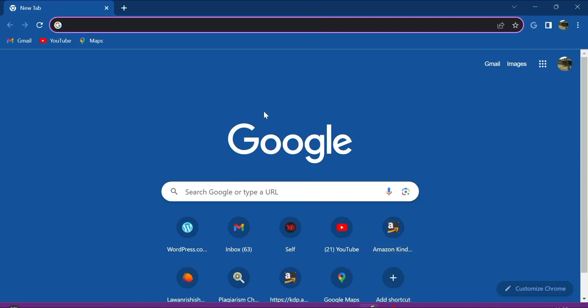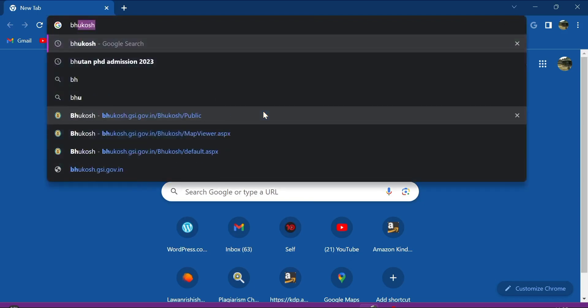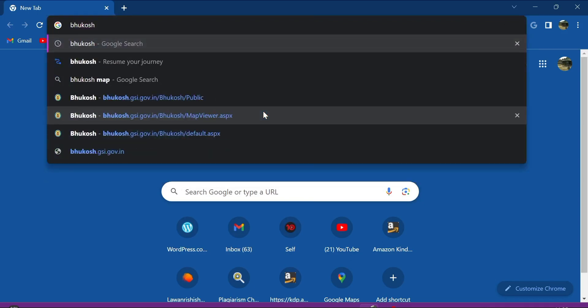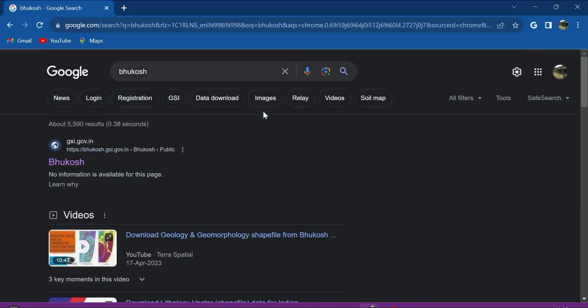Hello viewers, welcome back to my channel. Today I will teach you how to download shapefiles from a website called Bhukosh. Type in Bhukosh and go to the top link.